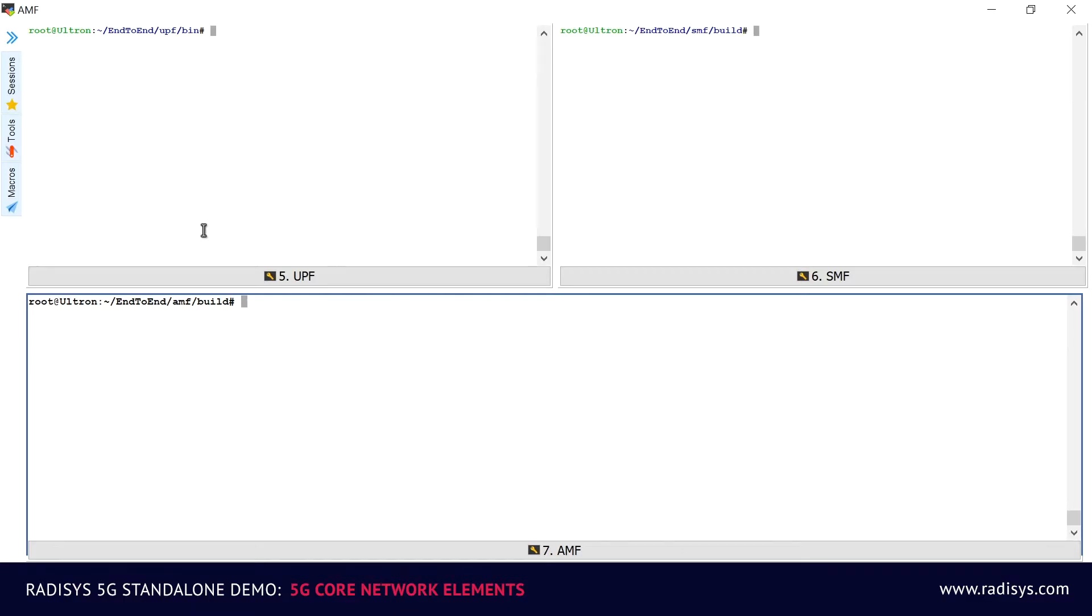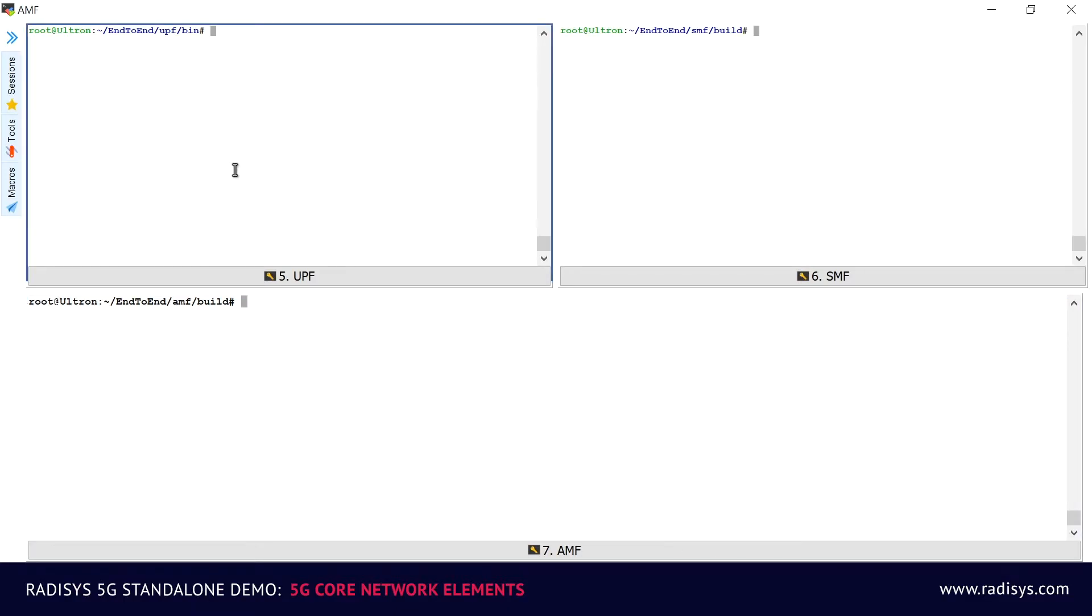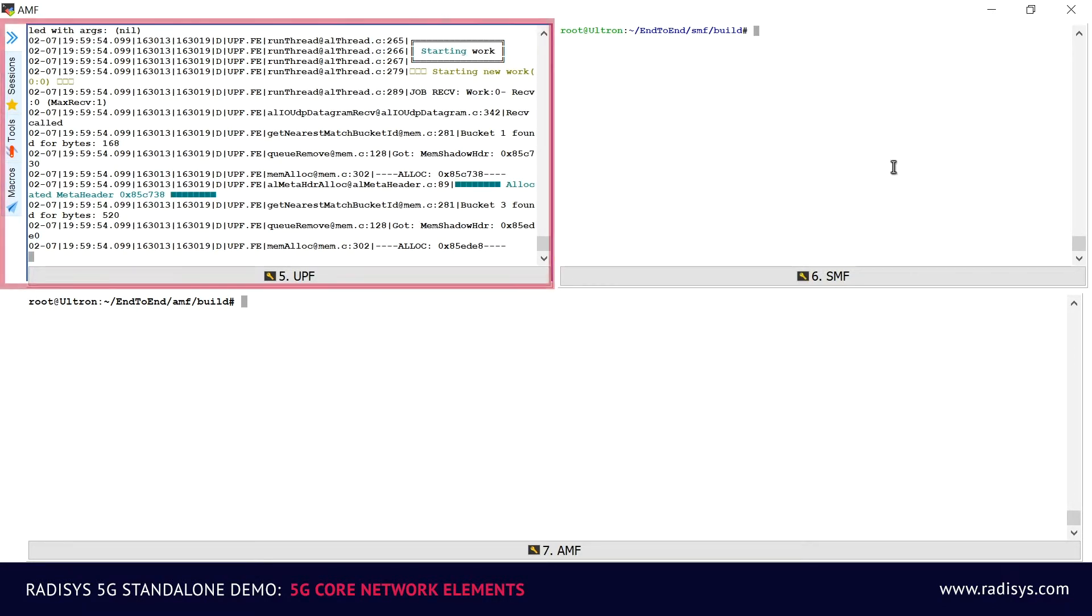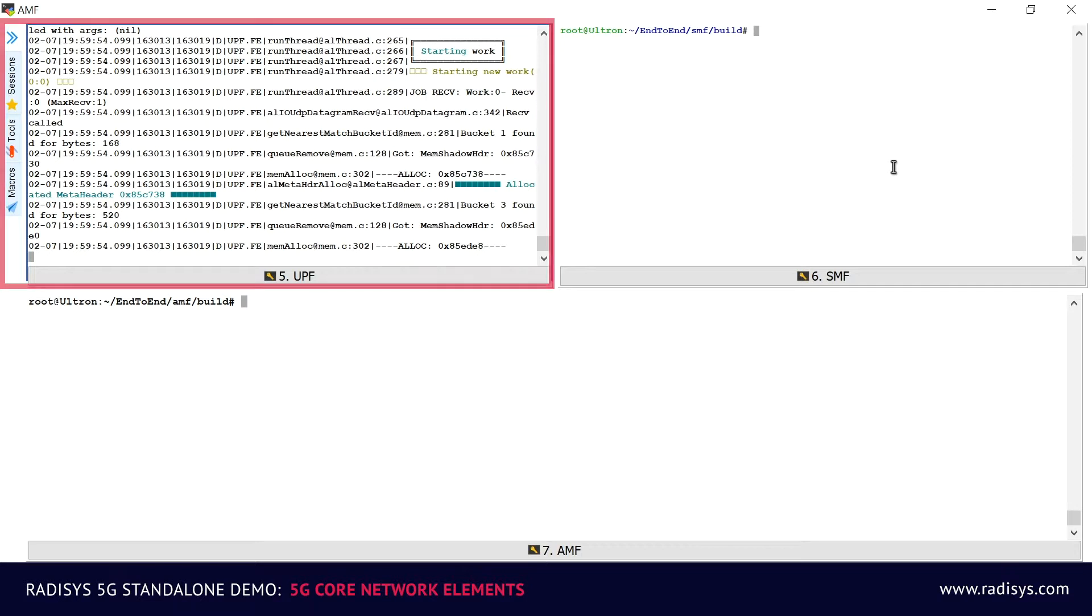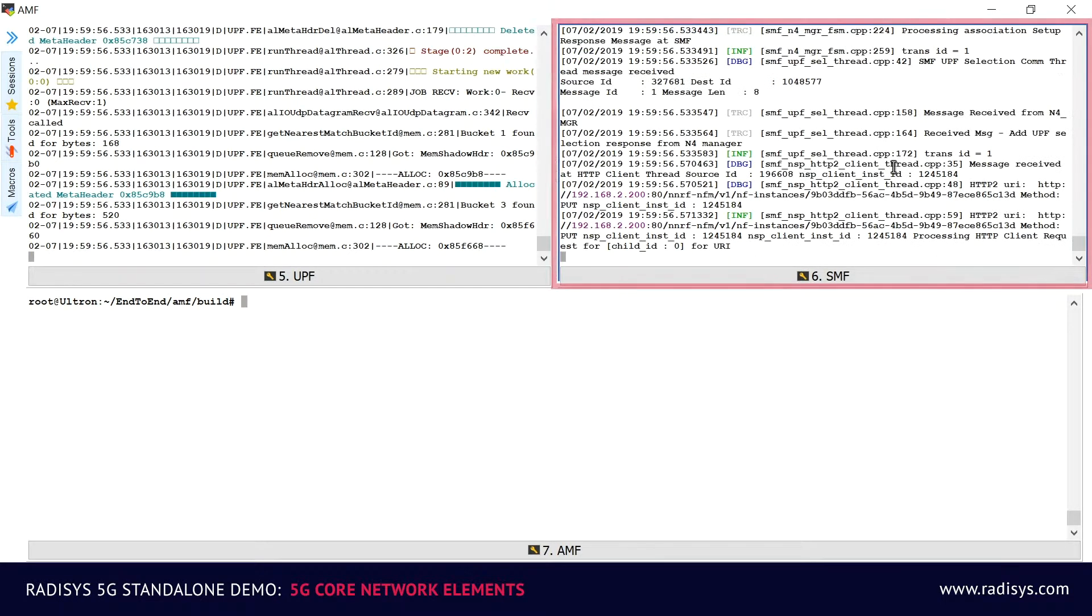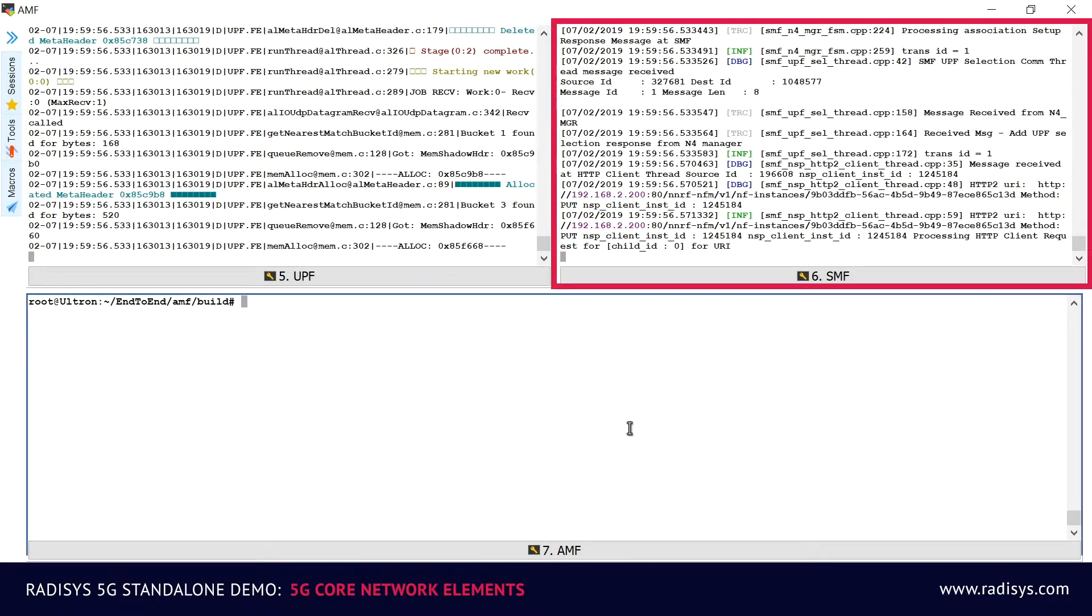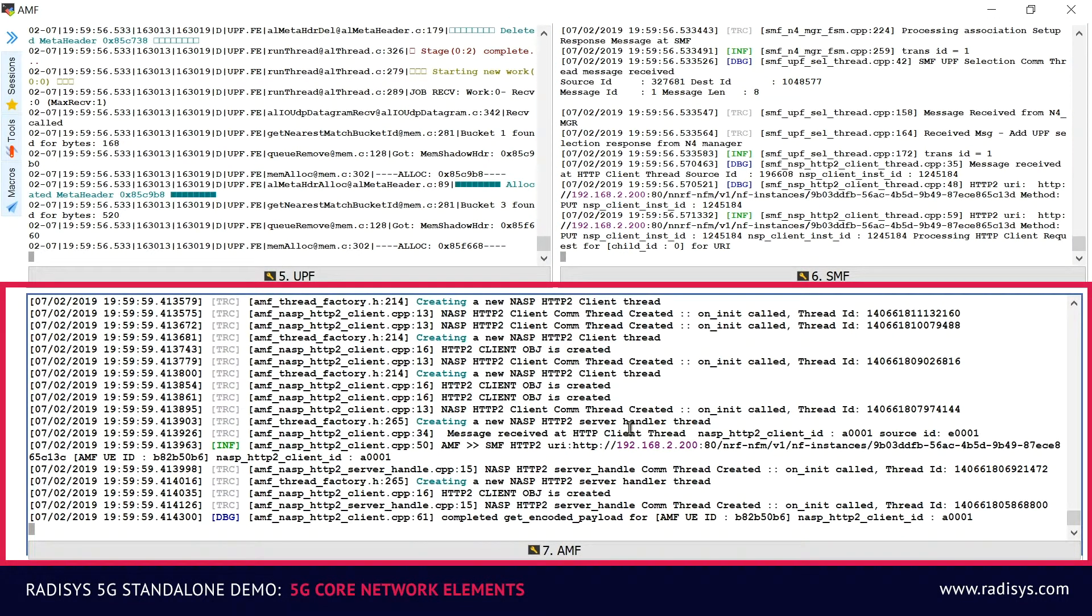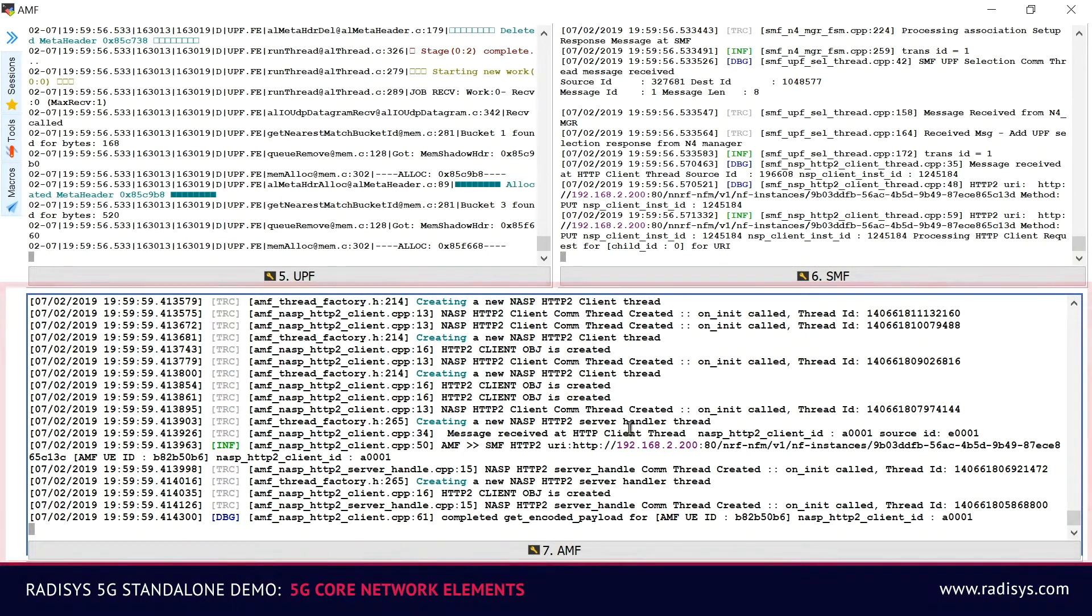First, we will activate all the 5G core network elements. On the top left corner of the screen, you can see the user plane function node coming up. Following that, on the top right corner of the screen, you can see the session management function node coming up. And on the bottom of the screen, you can see the access and mobility management function coming up.